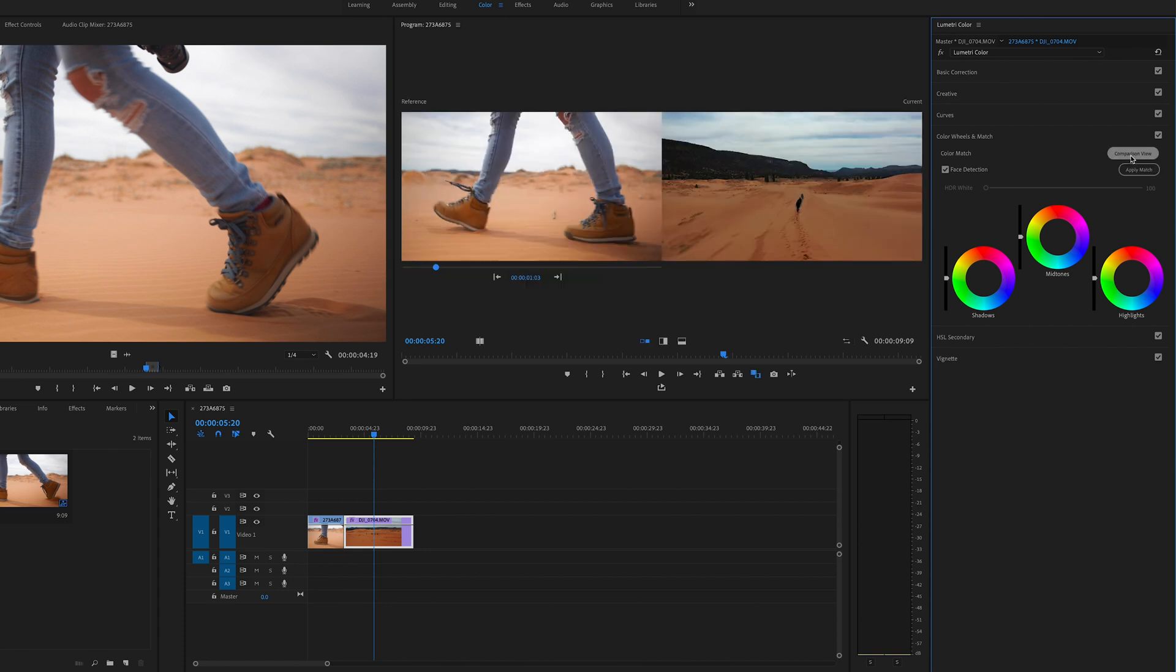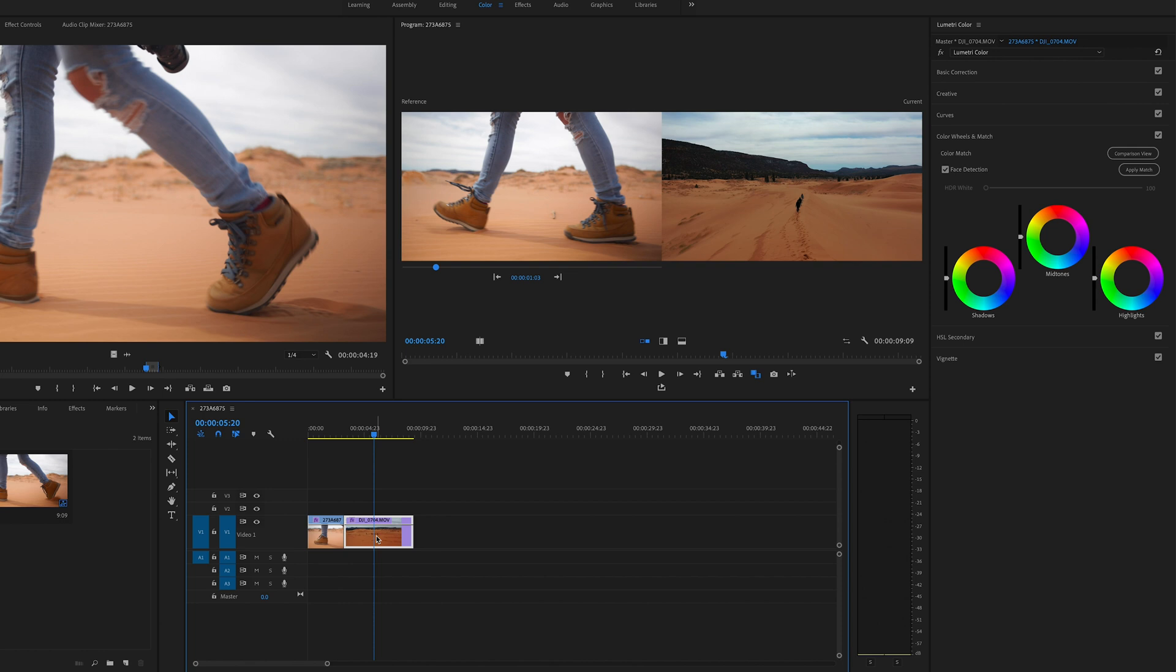Once you do that, then you should see something like this. So for example, if I clicked on this video on the drone shot, on the left side is your reference. And as soon as you understand this, this is going to be so clear to do it.